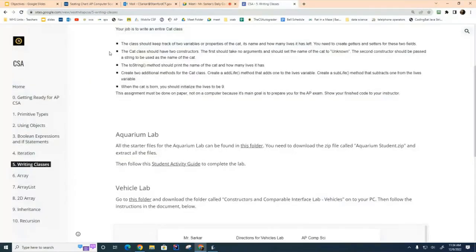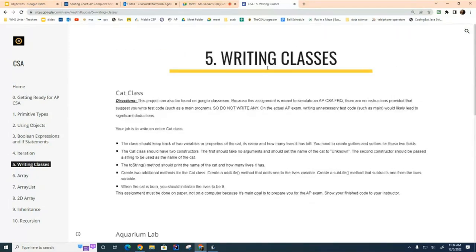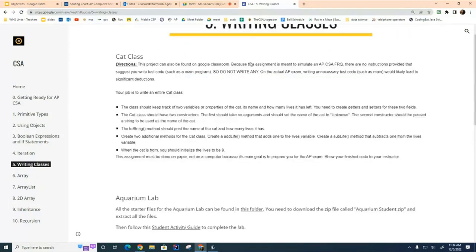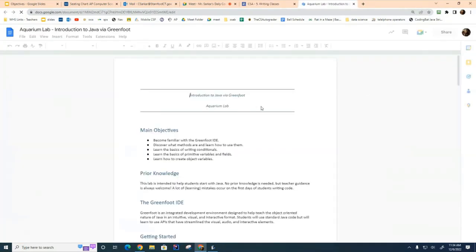You can find the aquarium lab by going to westhillcs.com and clicking on the CSA section, the workbook, and here in unit 5 under writing classes is the aquarium lab. You have a hard copy of the student guide that I handed out today, but you may find it useful to have an electronic copy while you're working.